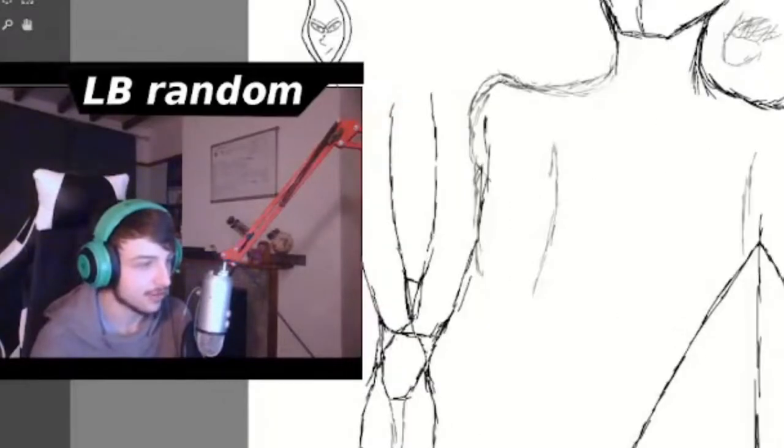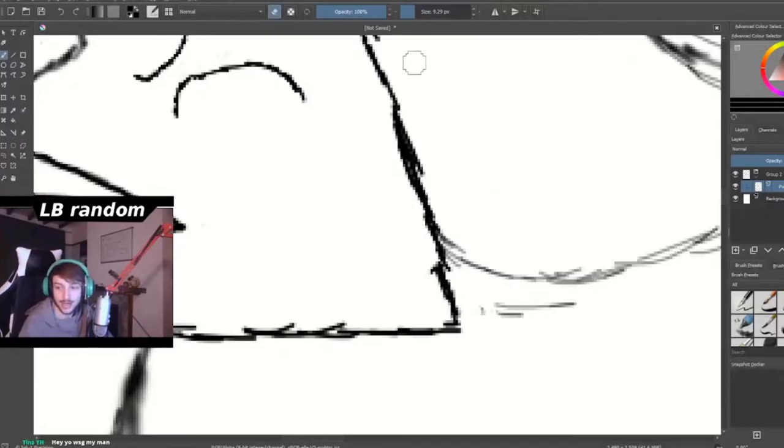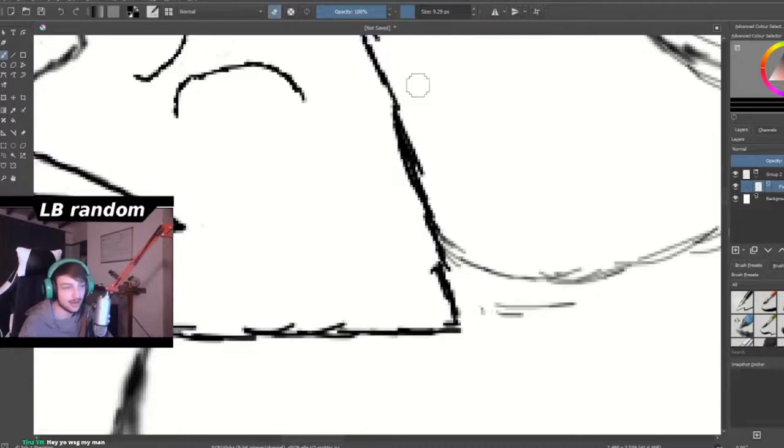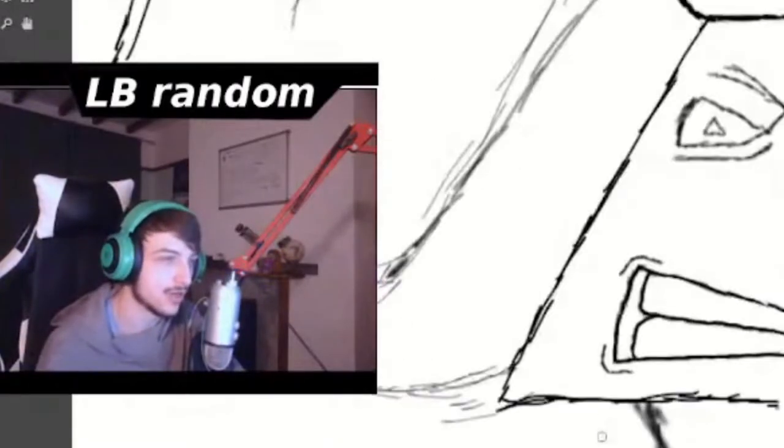Should I be an idiot? Oh, you know what? I might do this. Hey yo! WSG, my man. I'm gonna assume that's meaning how's it going, and I'm gonna say it's going pretty good.